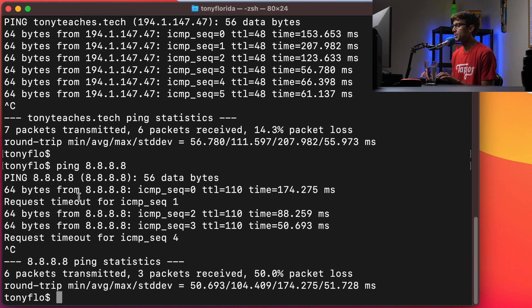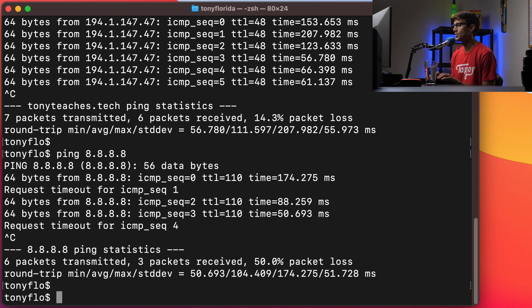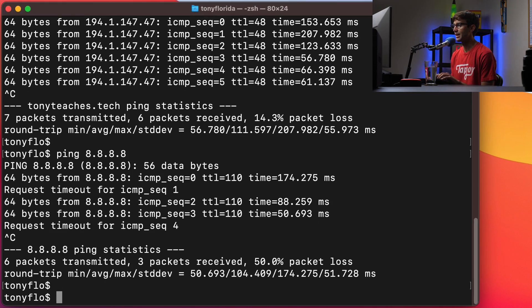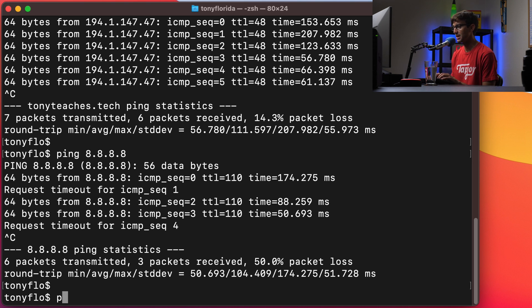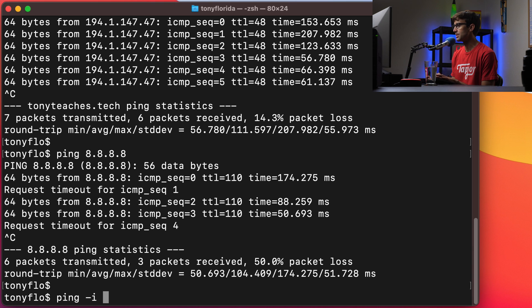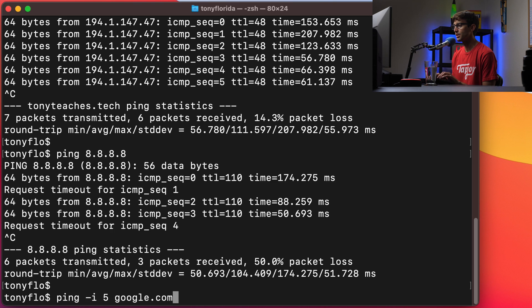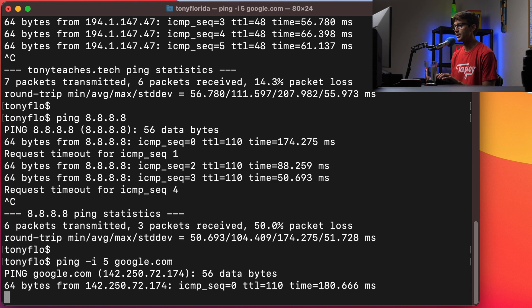Now you can do a lot more with ping than just pinging domain names and IP addresses in the default sense. We can also set the interval that we want ping to happen. So by default it's one second but we can set that interval to be five seconds. So let's ping Google every five seconds.